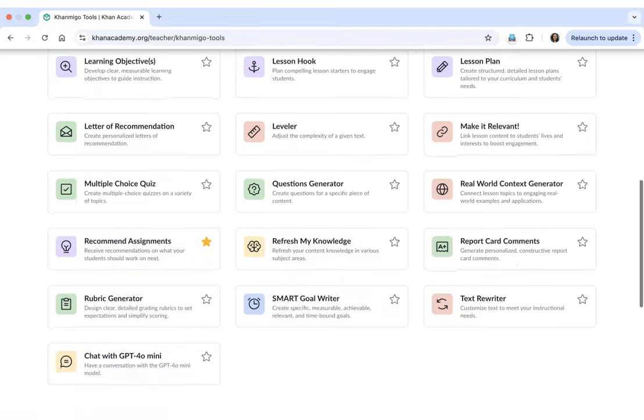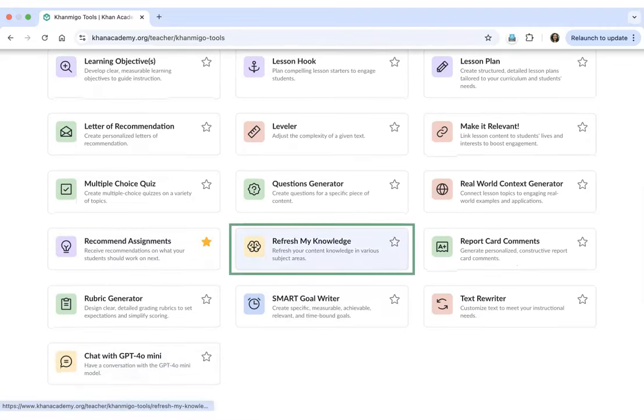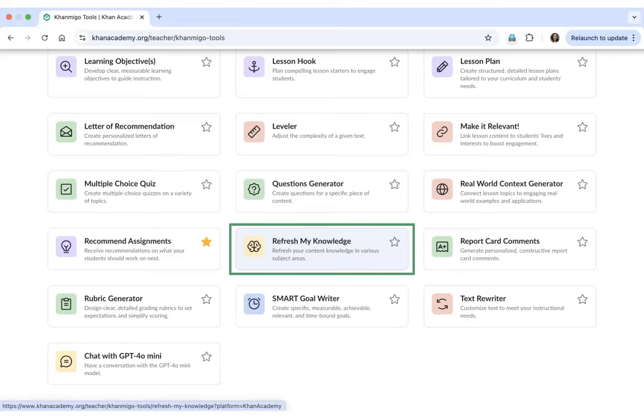Lastly, I am also going to mark the tool Refresh My Knowledge as my favorite because this tool will help me to refresh my content knowledge in various subject areas.